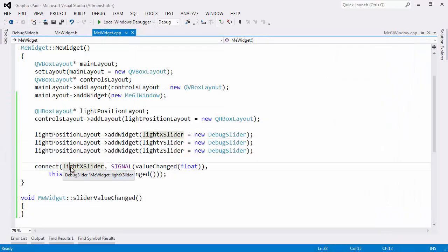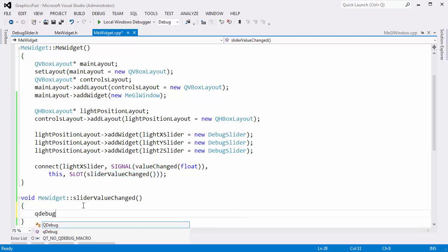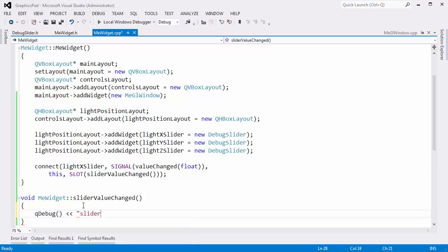Control-F5 — we're good to go. We've connected the slider. When the slider changes and emits the signal, this object's slider value changed will be invoked. Let me add a qdebug call — I'll say 'slider value changed'. I don't need to add an end line because qdebug already puts one in there.